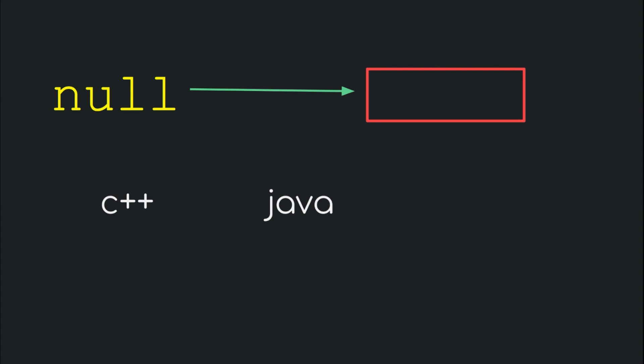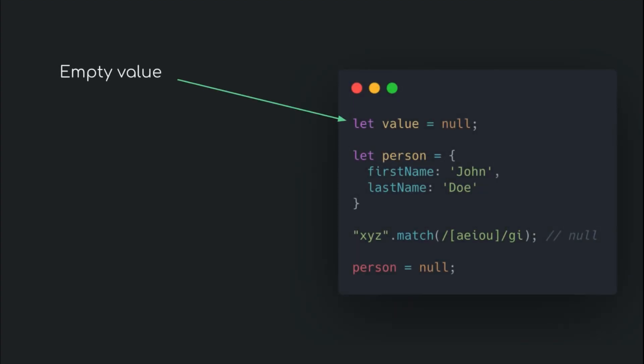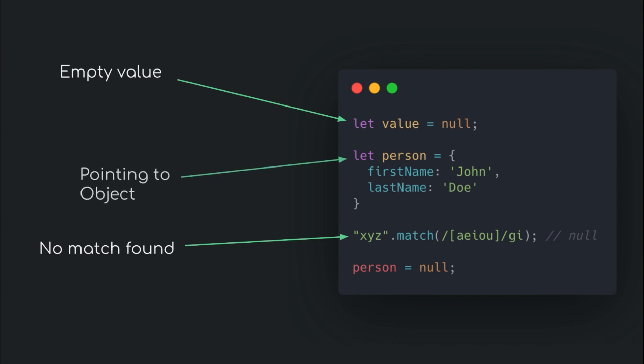When an object in JavaScript is assigned the null value, it means that the variable previously pointing to the object will now point to nothing. The value null is always assigned by the programmer whenever there is a need to assign empty values. Also some methods return null as a result when none of the expected results are found. The variable person is also freed here by assigning it the value null.